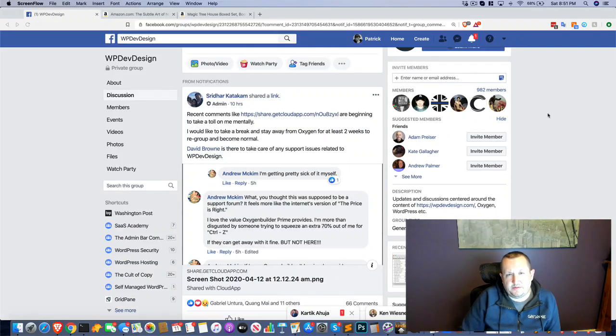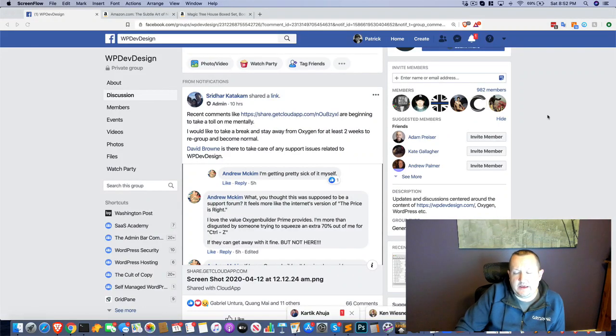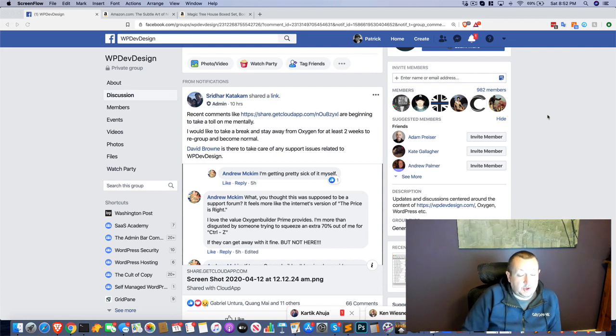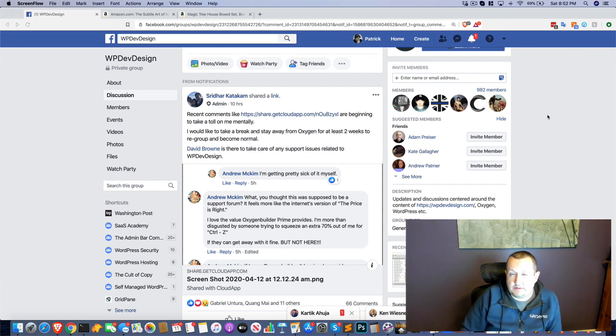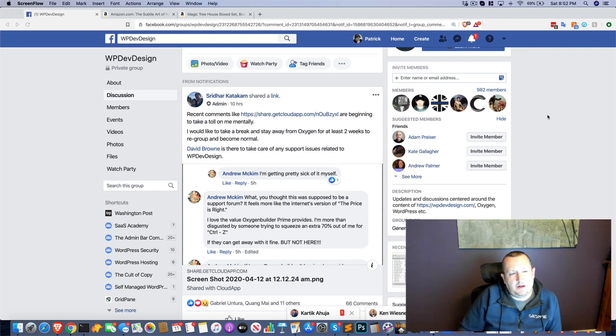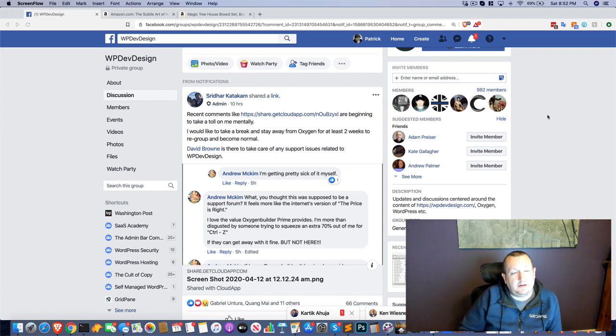What's up WordPress Warriors? Patrick Gallagher here for GridPain. It is Saturday evening, April 11th. I'm going to try and be a little bit quiet because we have a couple little ones sleeping. I'm going to try and keep the F-bombs to a minimum, though I think it's probably likely that there's going to be at least a couple.